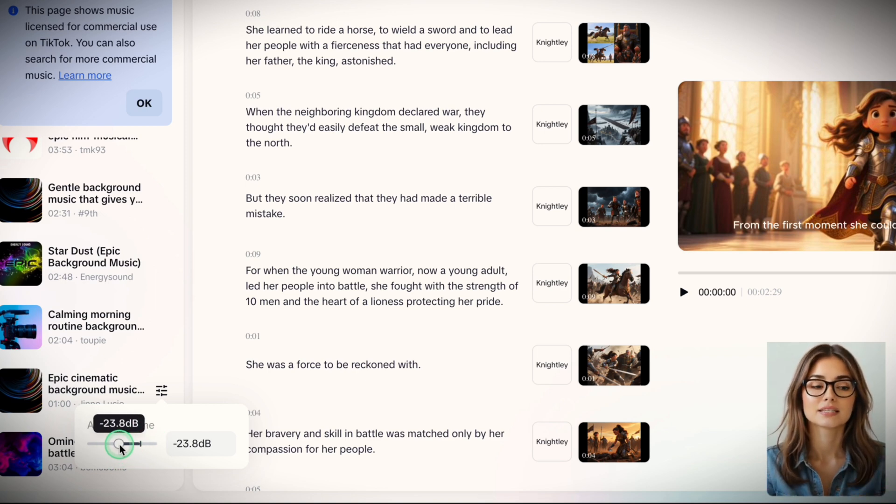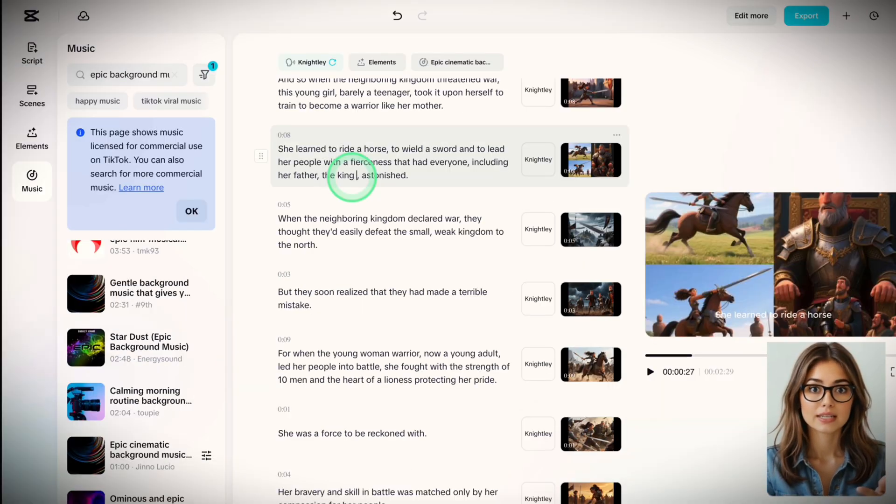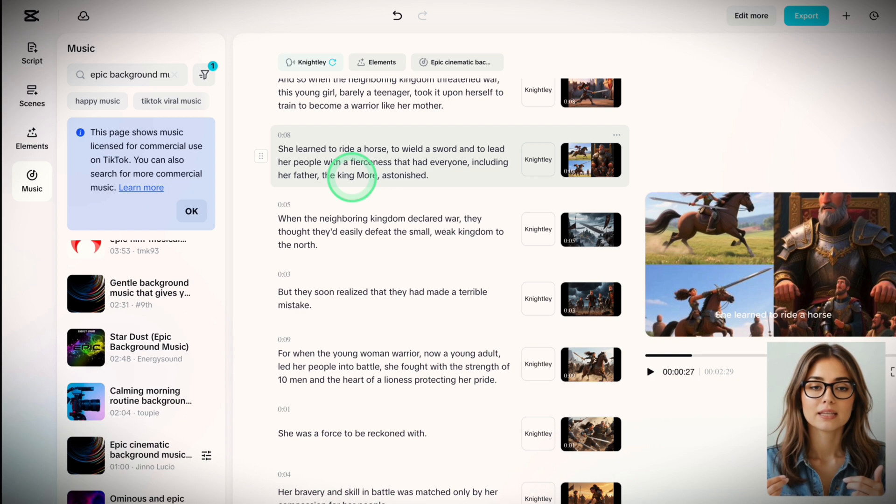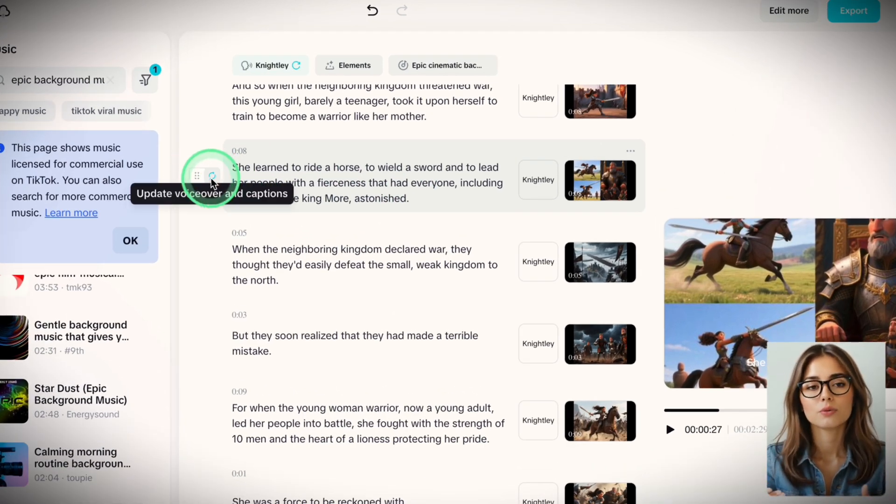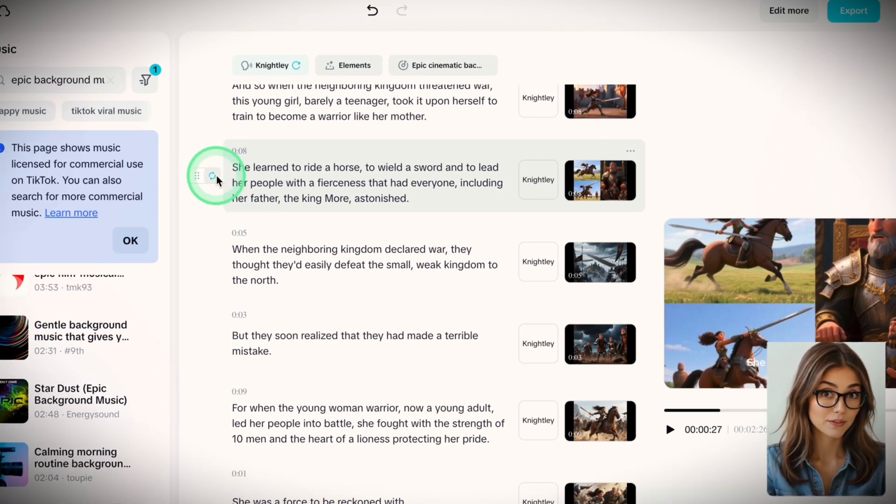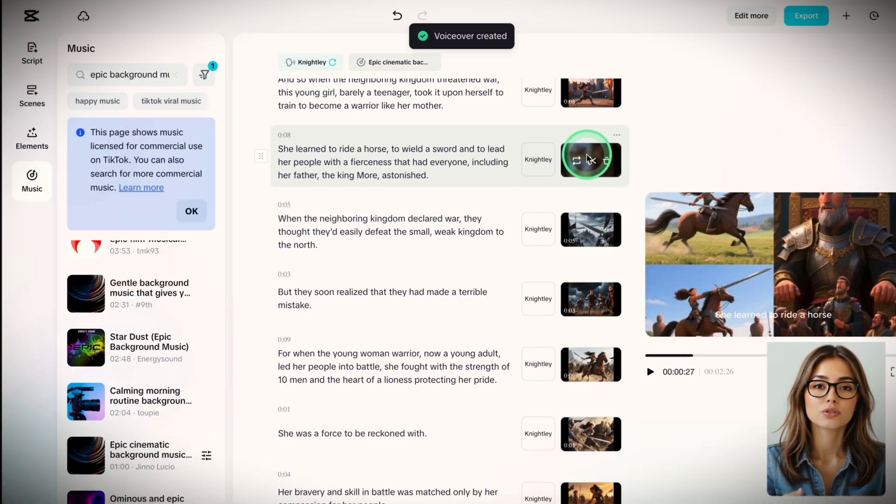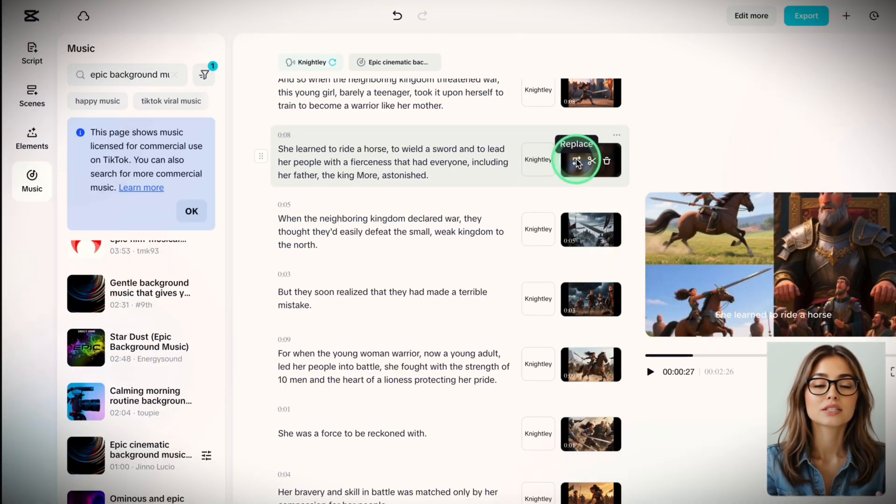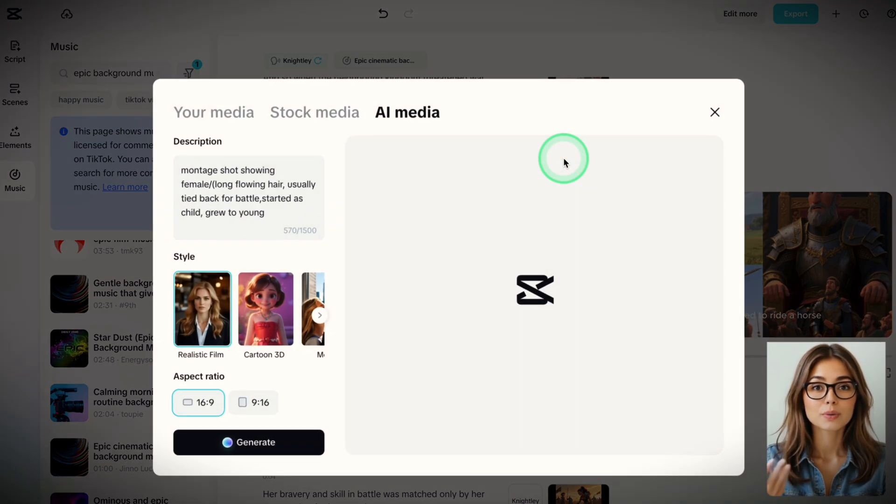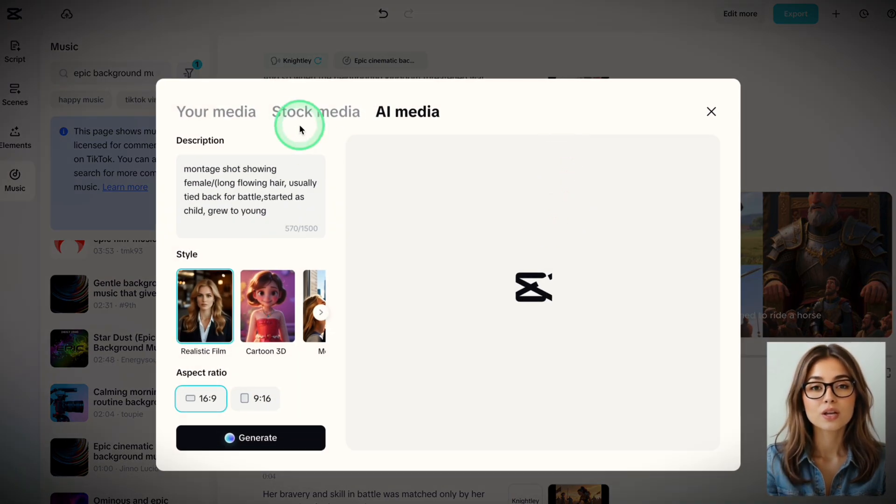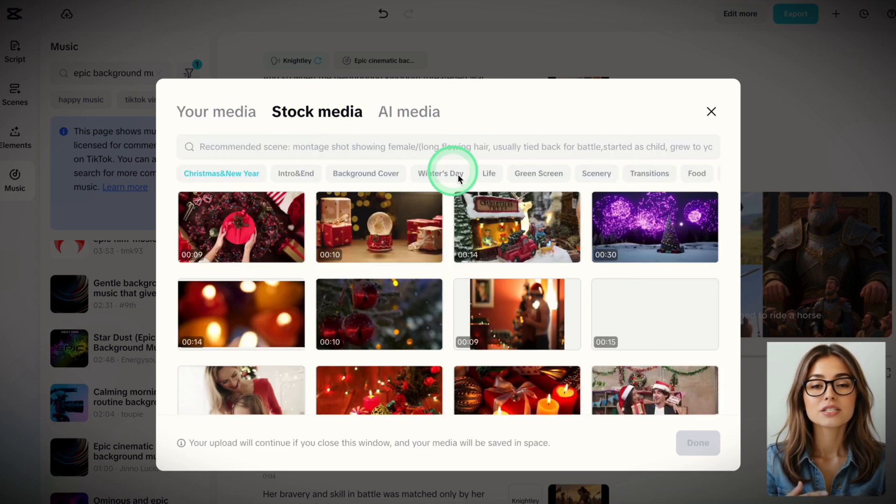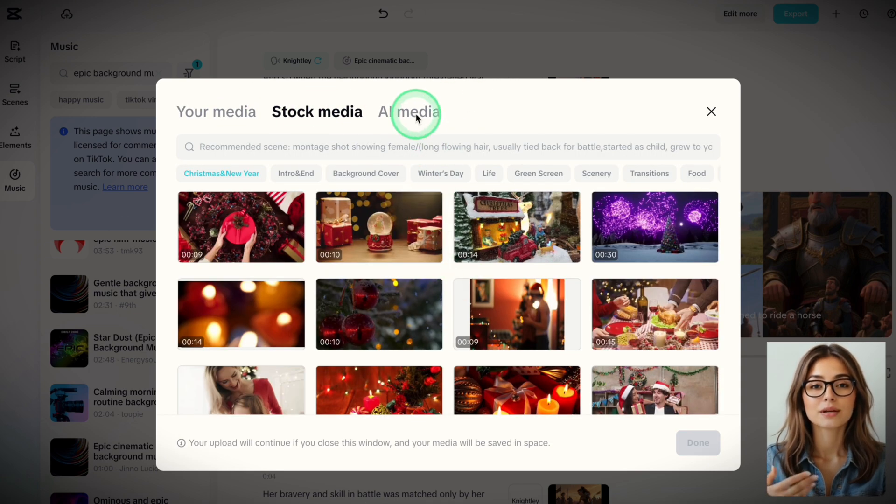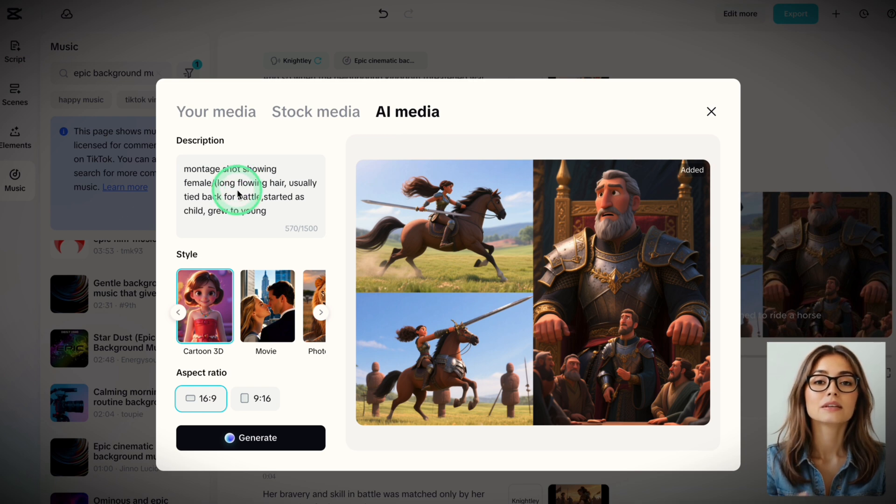Step 6 is to check everything. Review the text. You can edit it directly in the text box. Once you're happy, click the three dots and hit the Reload button to update the voiceover and captions. You can do the same for images. Click the Replace icon to open a new window. You can add your own media or swap it with a stock image. Change the style or aspect ratio. Update the prompt. Regenerate.